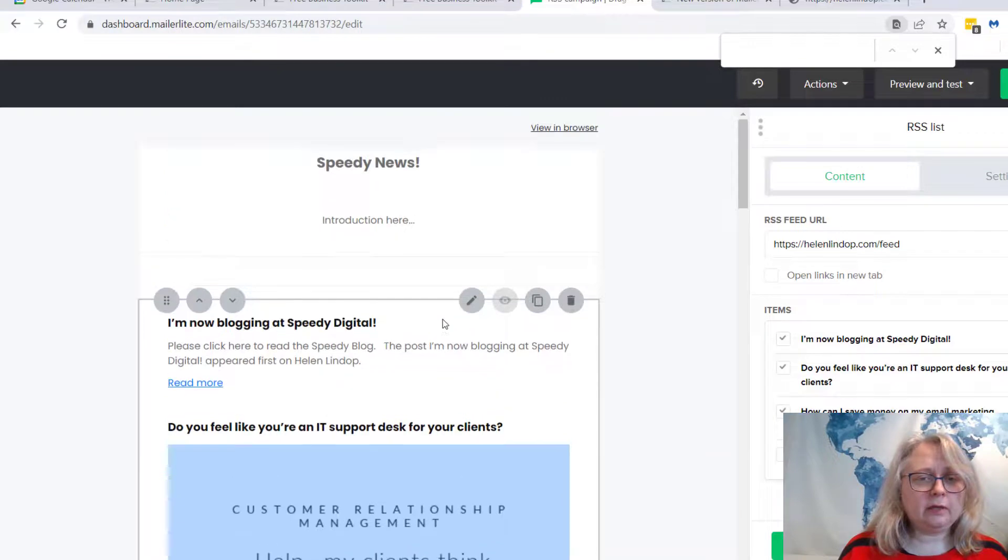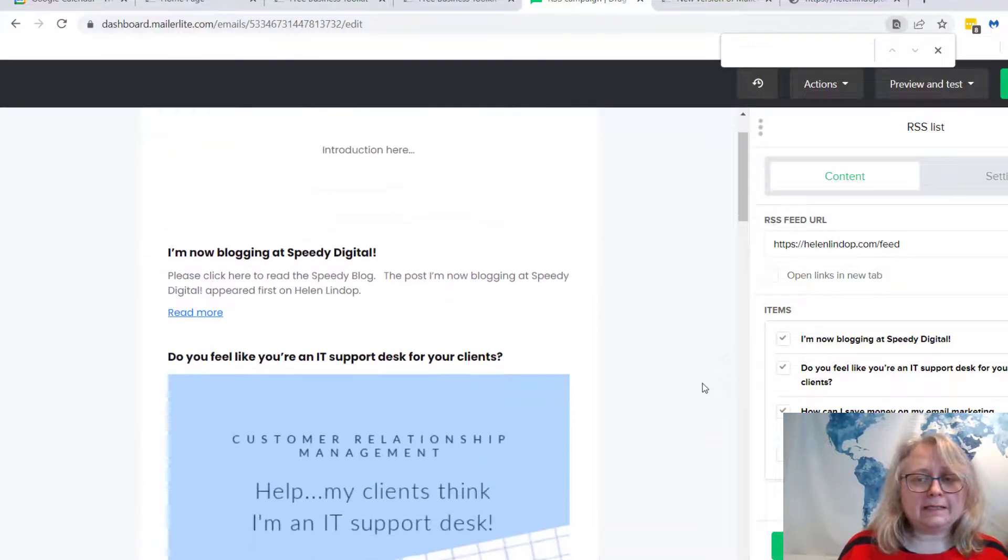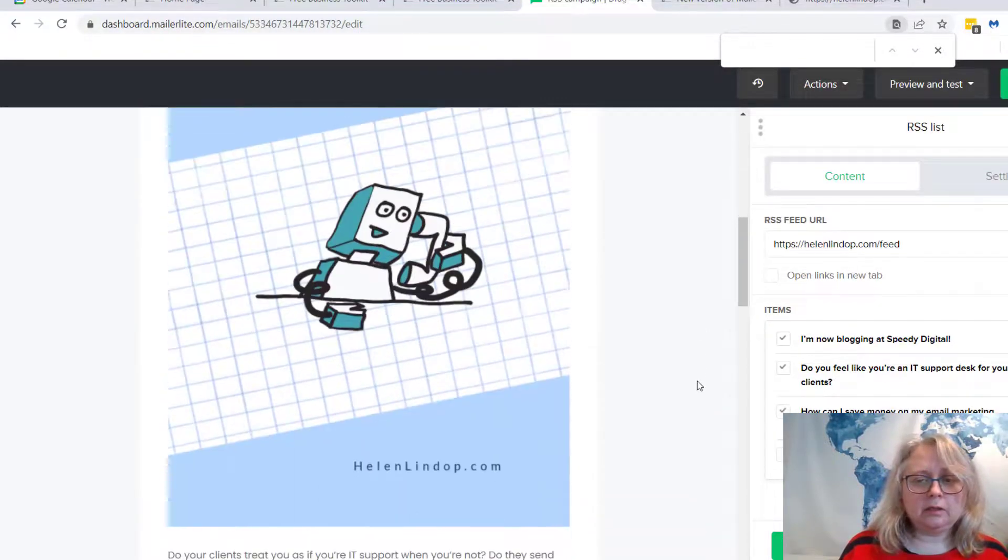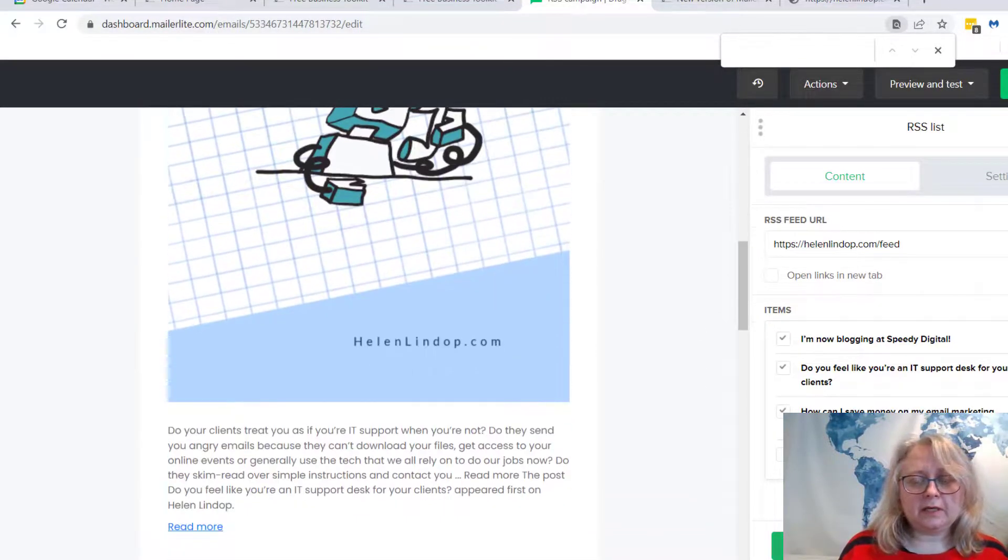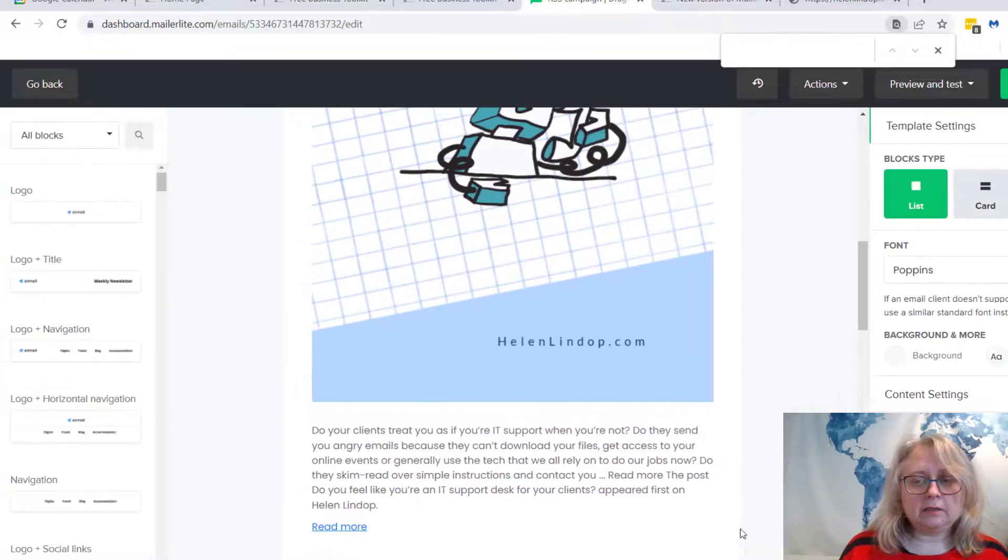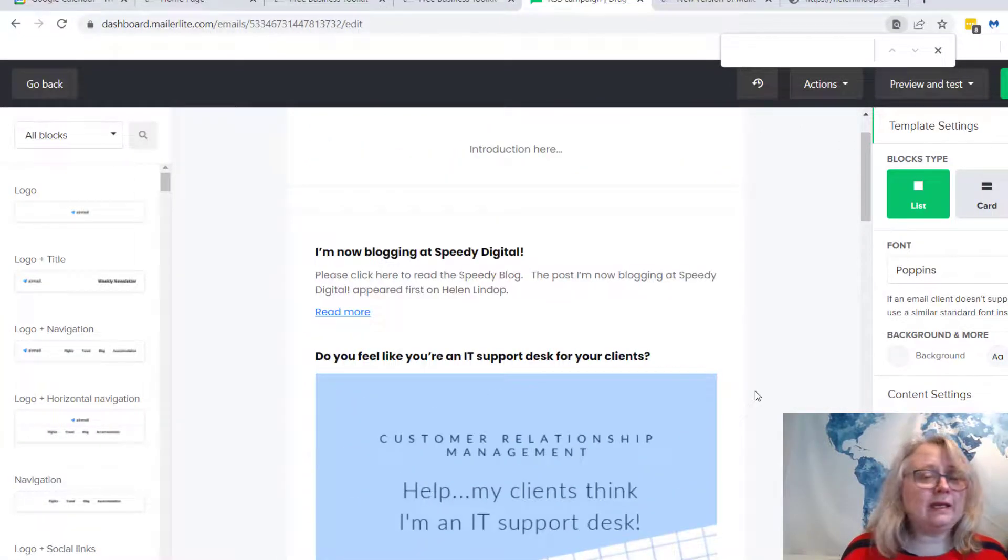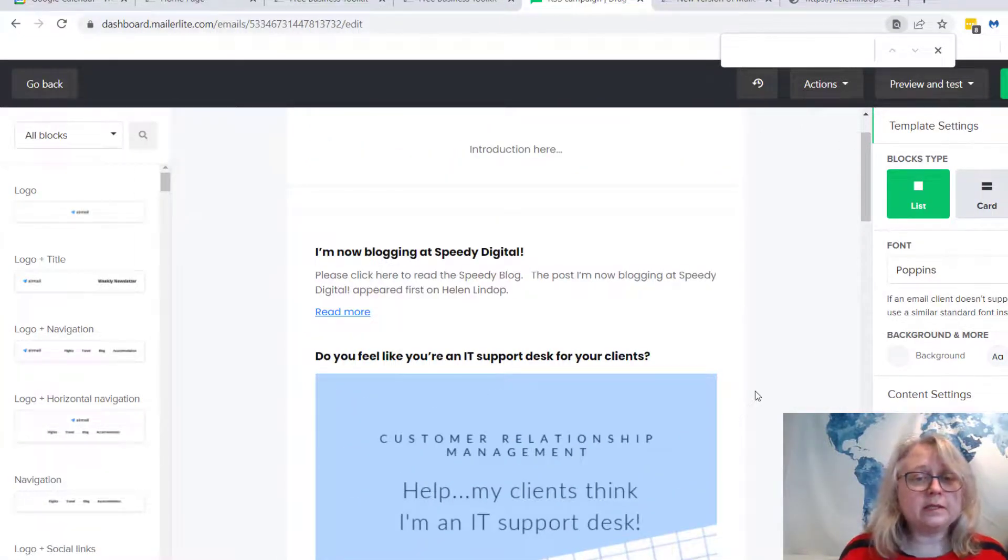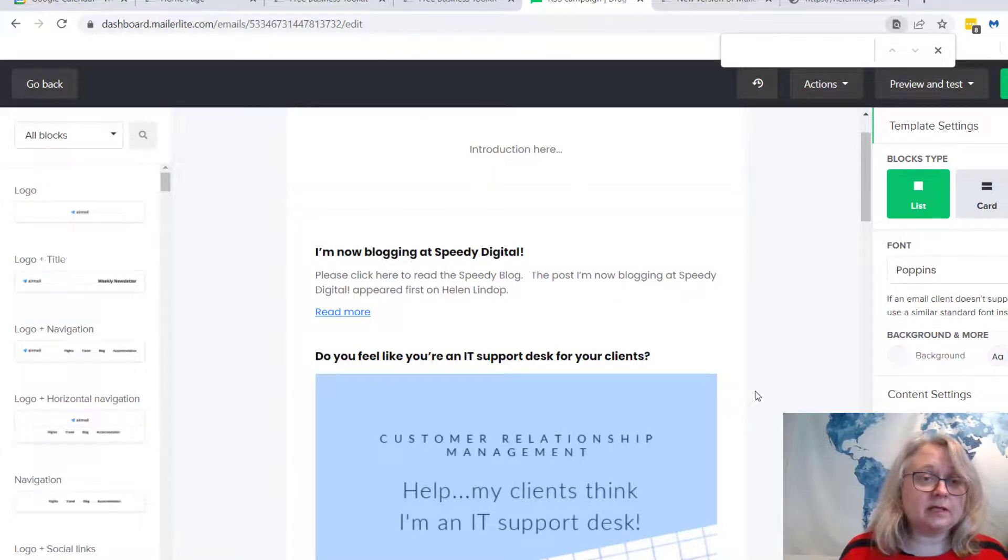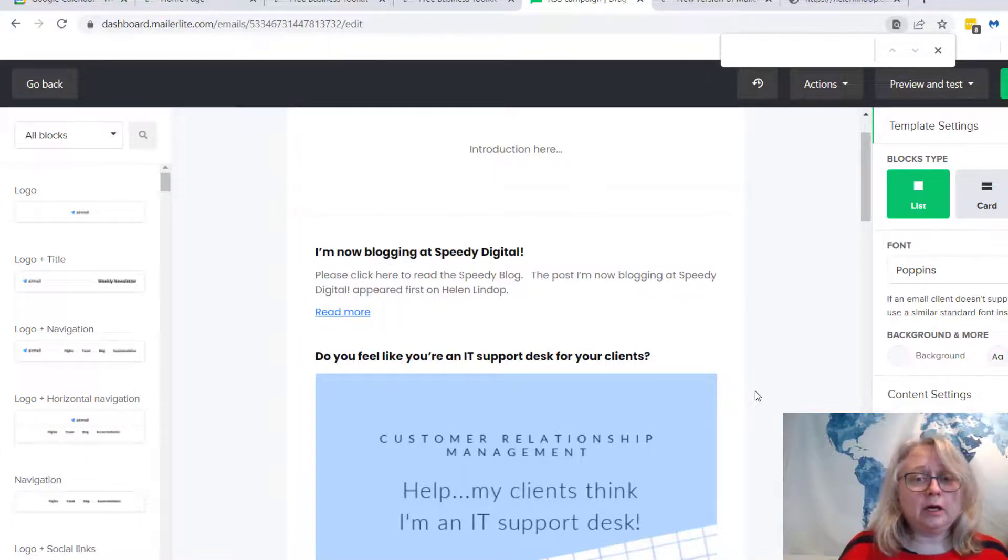There we go. And then you can save that. You can see that's a block in any newsletter that you might want to send. You can also add them to automated newsletters so you could get those to go out every week, every month, or whatever.